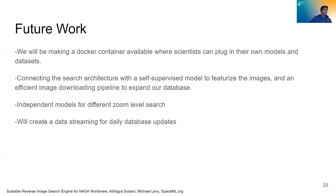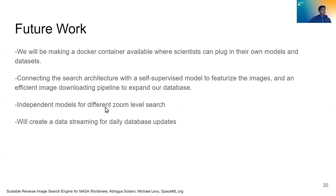And so having this self-supervised model to featurize them and an efficient downloading pipeline to download them to our database will help us in automatically expanding our search capabilities day by day.